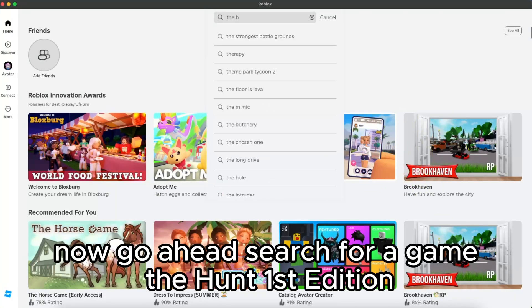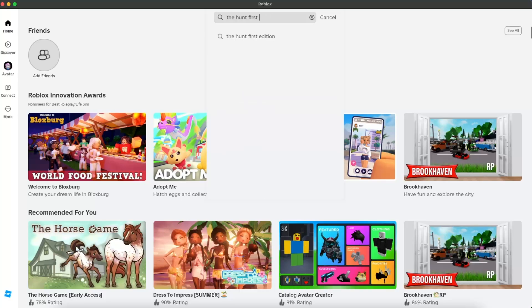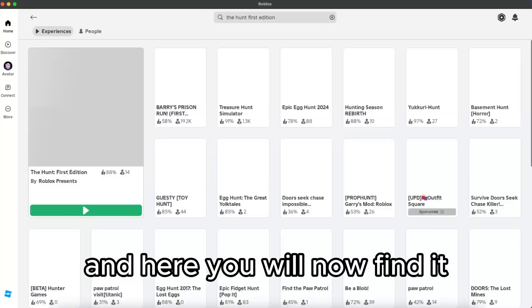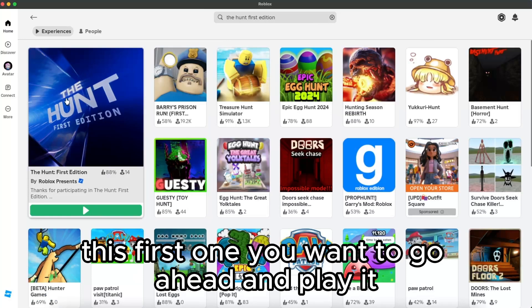Search for Game Hunt First Edition. Here you will find it, the first one. You want to go ahead and play it.